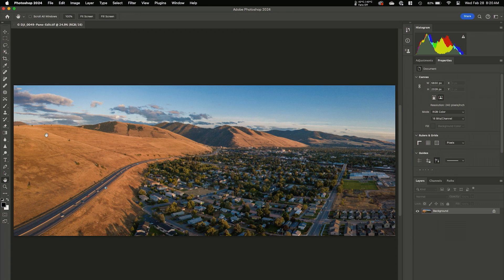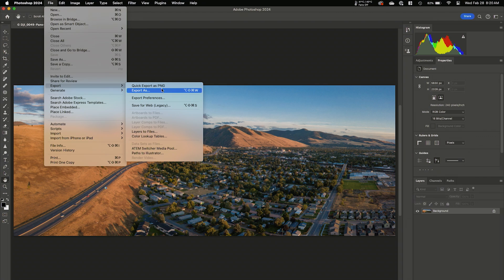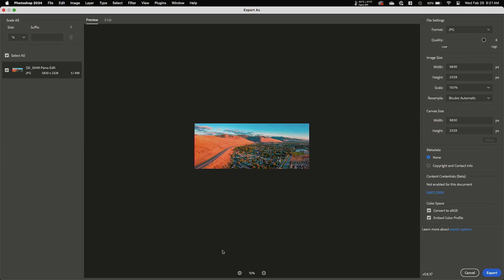Step one is to get your image into Photoshop — whether you're using Capture One, Lightroom, Lightroom Classic, whatever it is, send the photo into Photoshop. Once we're in Photoshop, go to File > Export > Export As. You may be tempted to use the old Save for Web, but Export As is actually a much better version of this tool. That will bring up this dialog box.